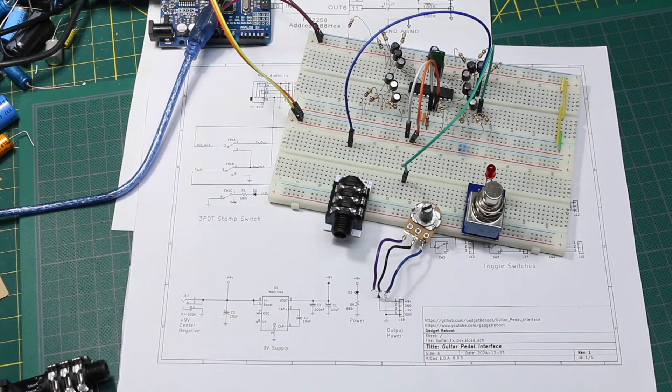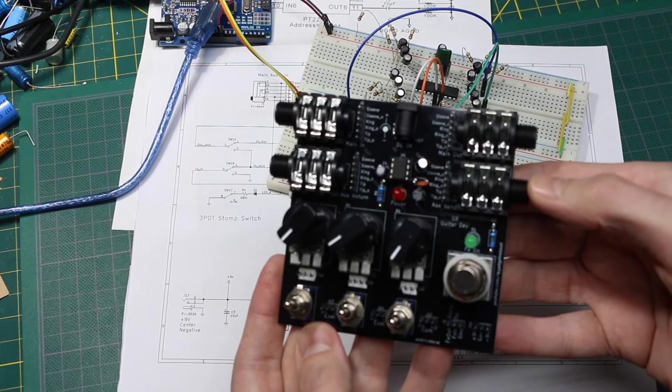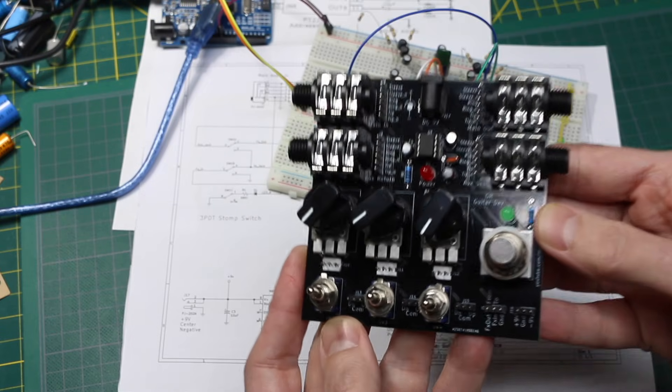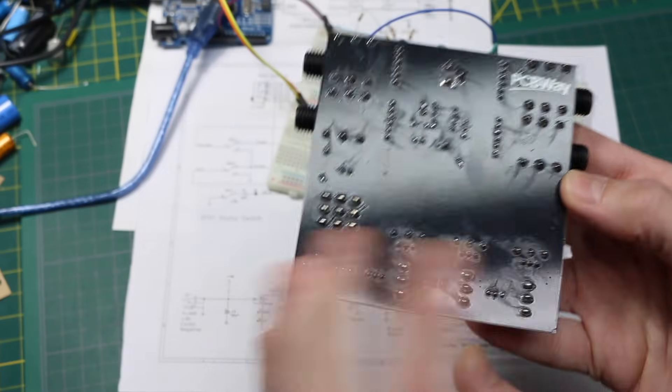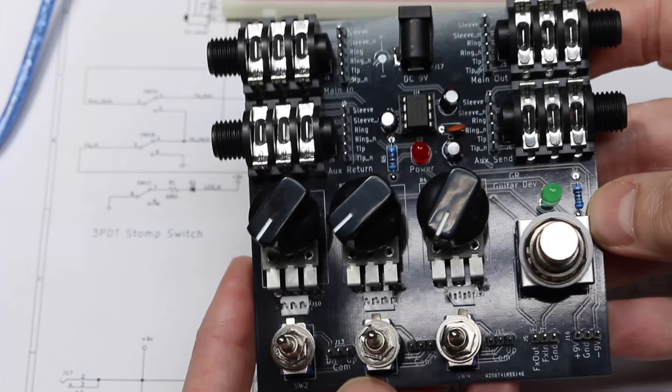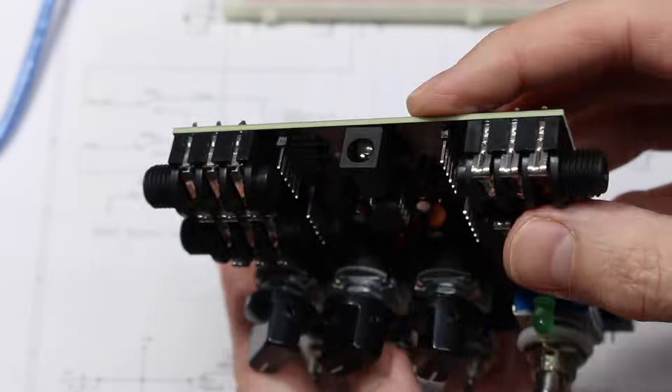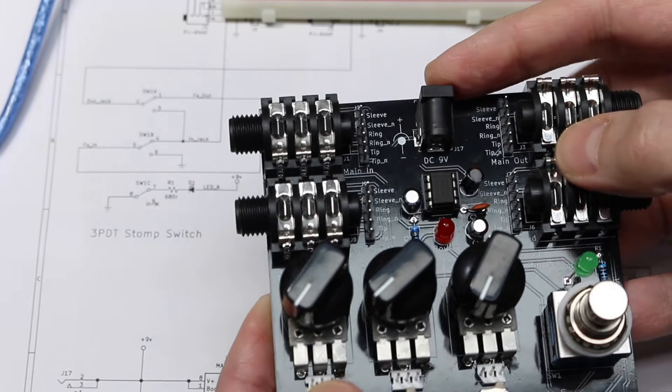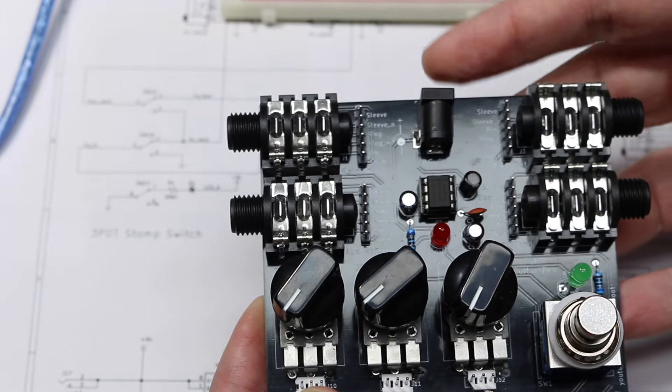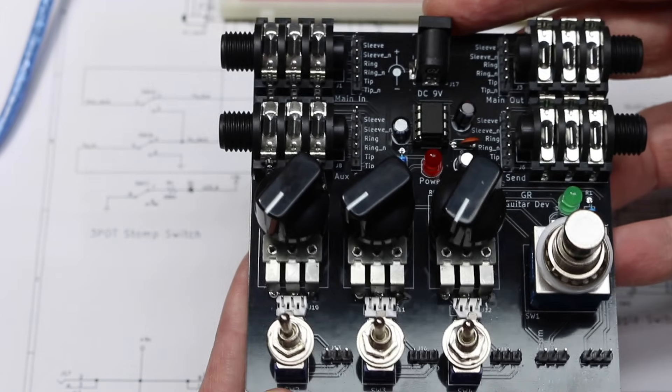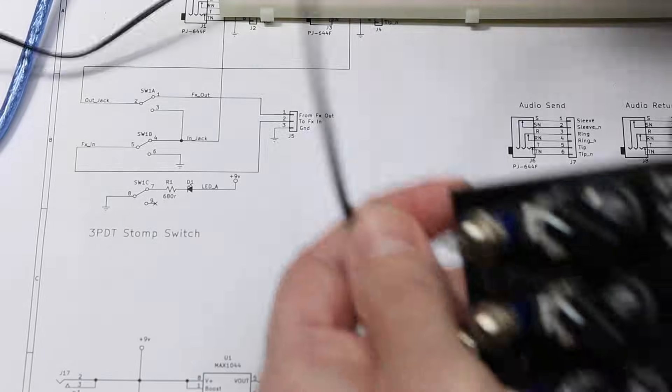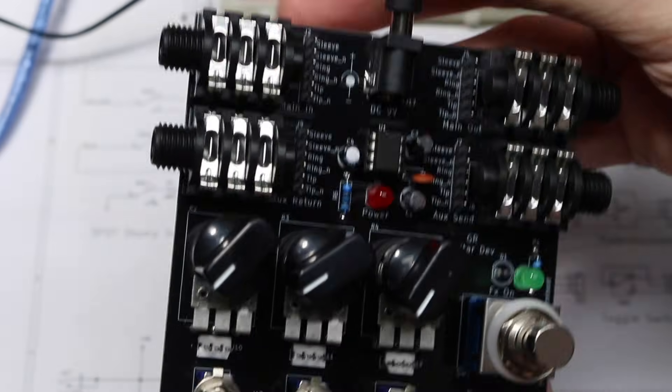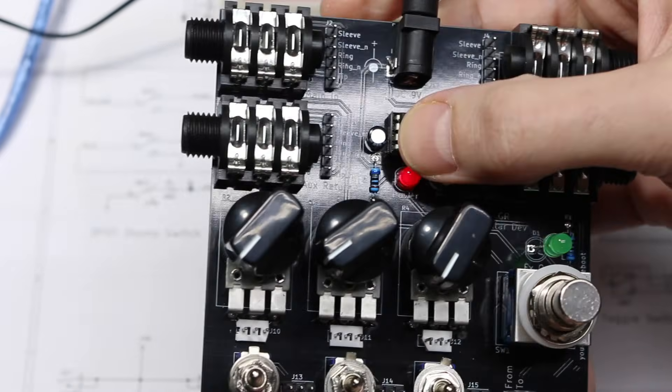So this is really a big breakout board. It has a DC jack for 9 volts center negative, like a guitar effect. So you can plug it into a regular guitar effect power supply with a center negative polarity like this. Then there's a power light.